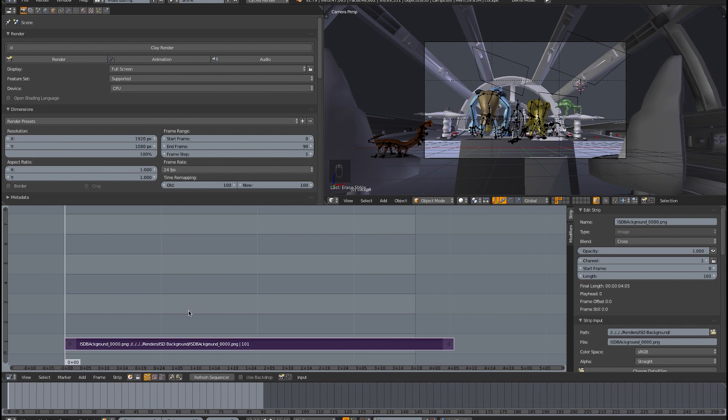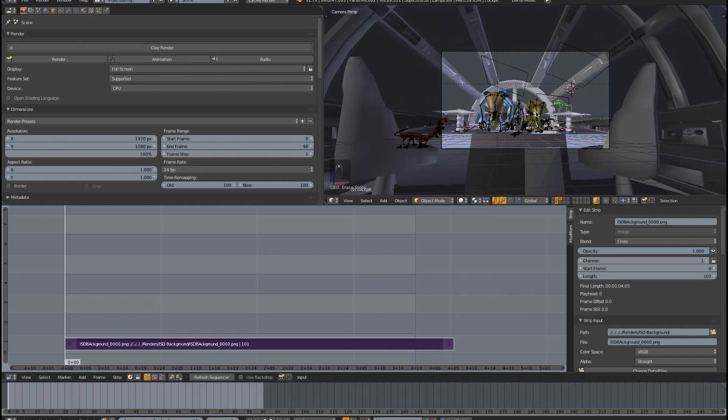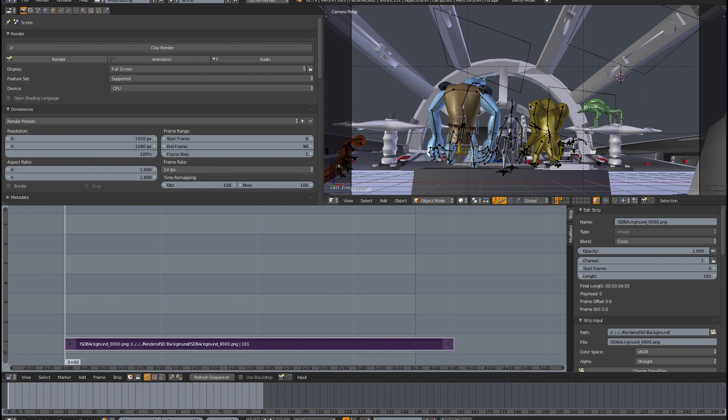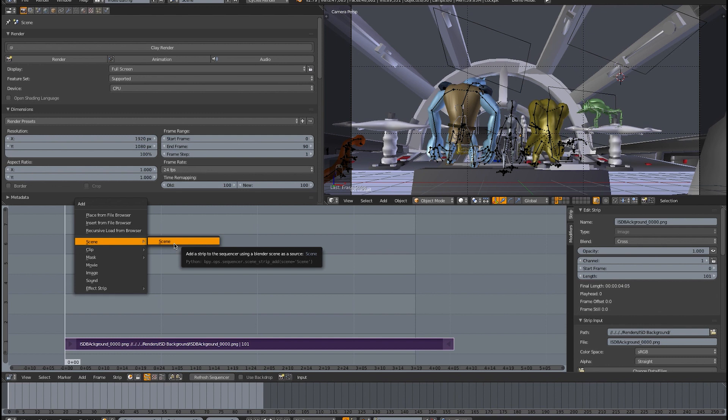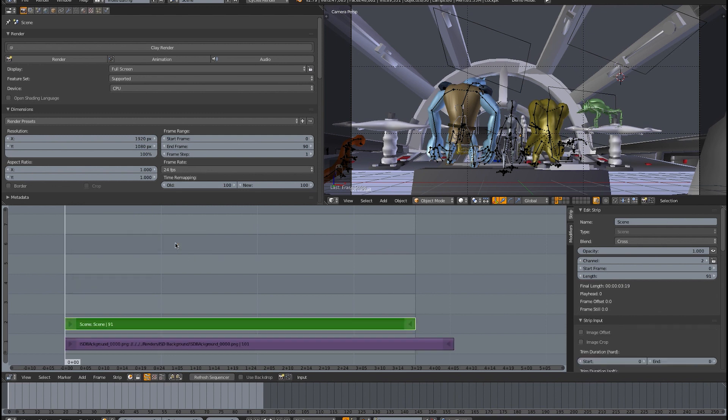If we were to render this, we would just get the background, but that's not going to help us. So we need to have the scene objects, these solid objects, occlude the background. So in order to do that, hit shift A and as you can see here, there's scene and we have our open scene there and it comes up as a green strip.